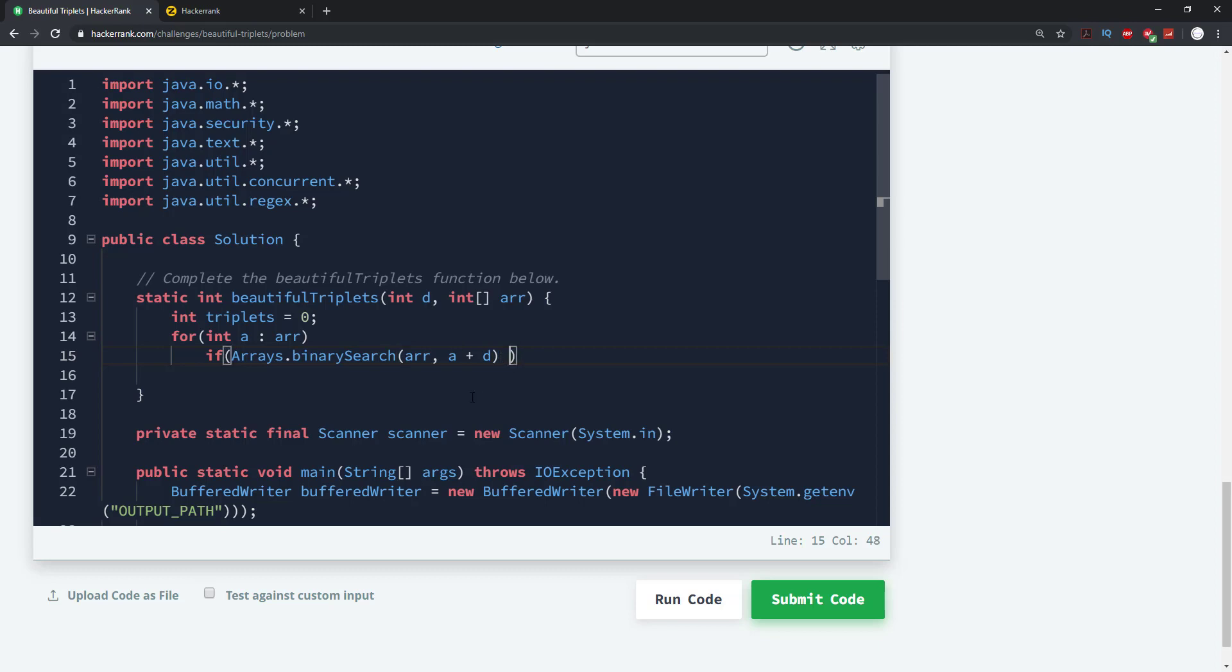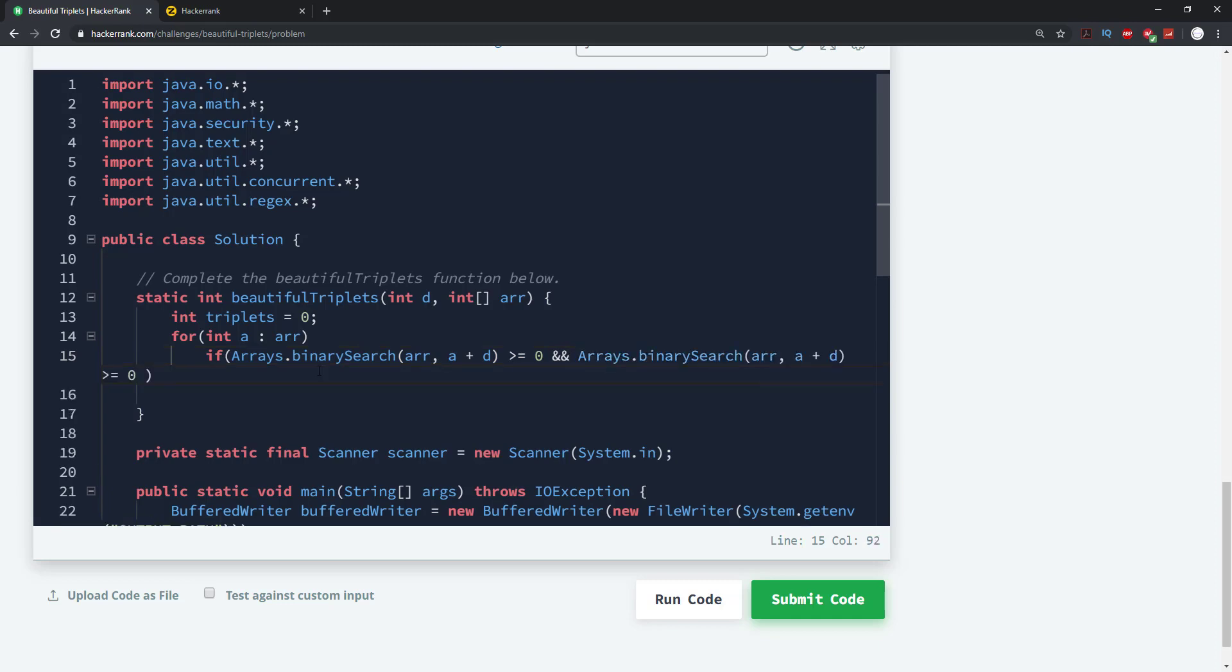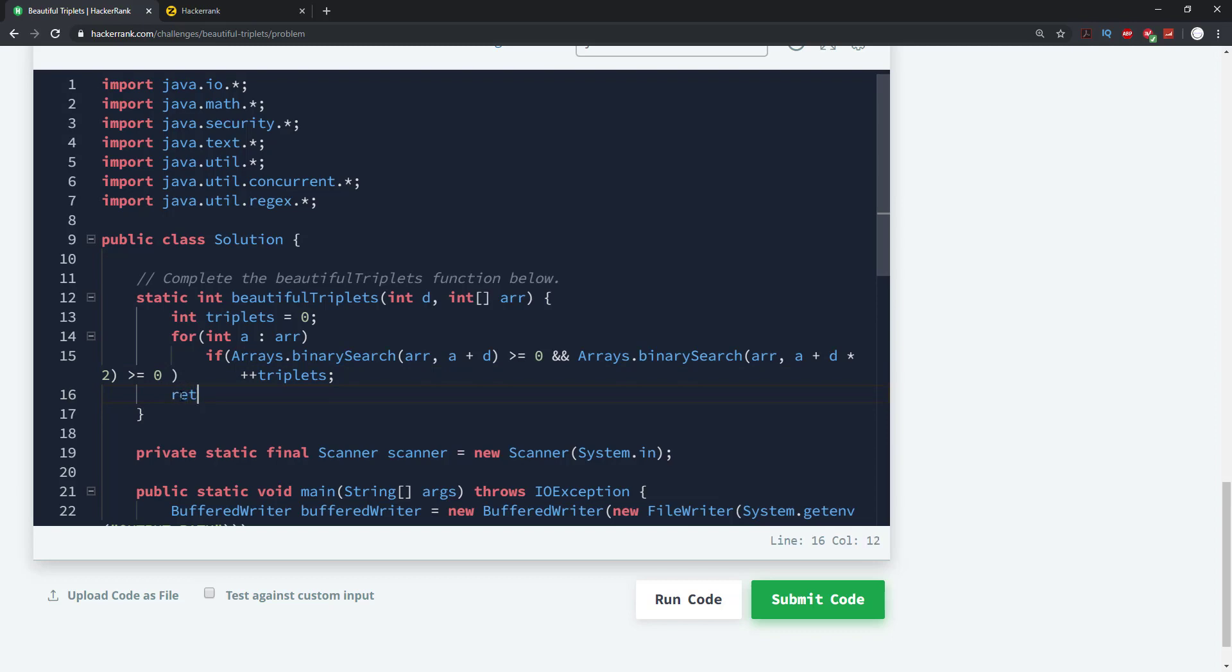So if this is greater or equal to 0, that means it actually does exist. And we can just copy this here. And then we're going to apply that for the next value. So this is going to be D times 2. Then what we're going to do is increment triplets. So we're going to say plus plus triplets. And then all we need to do is pretty much just return that. We're going to return triplets. And this should be our first solution for this problem.